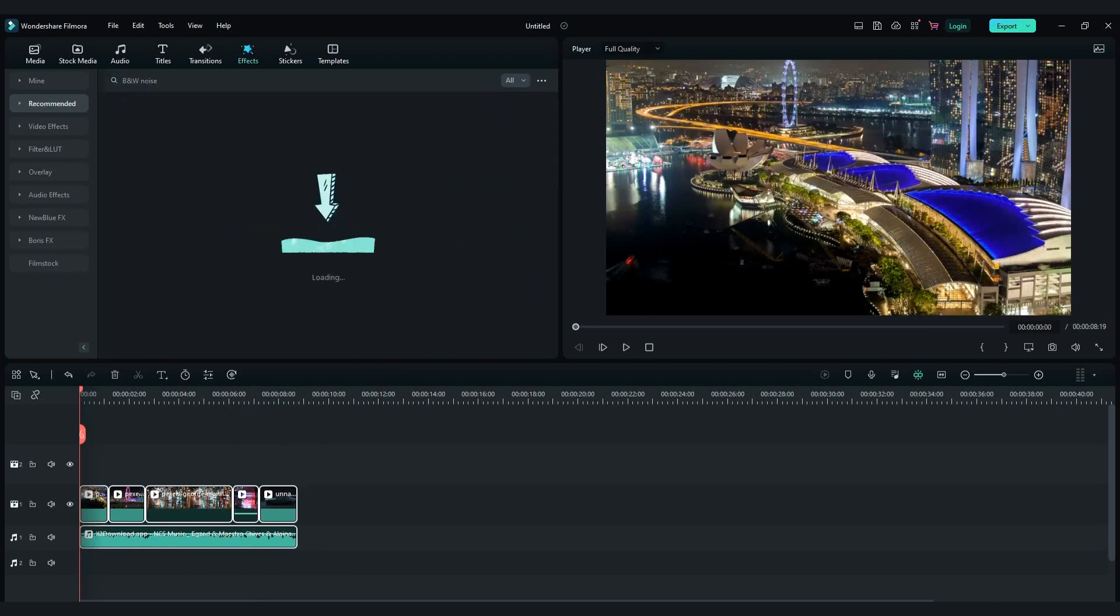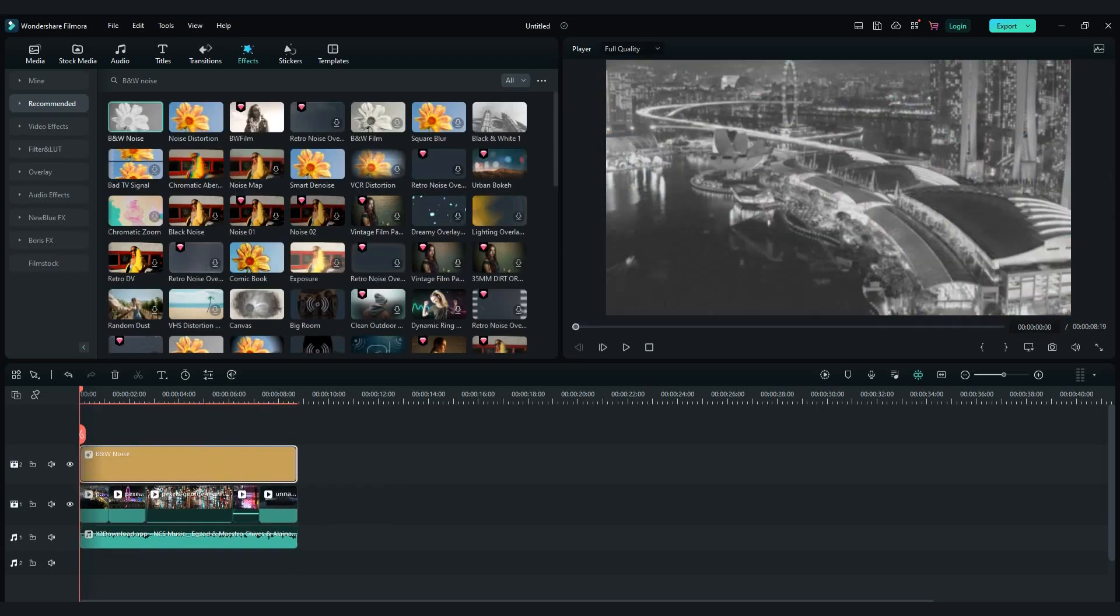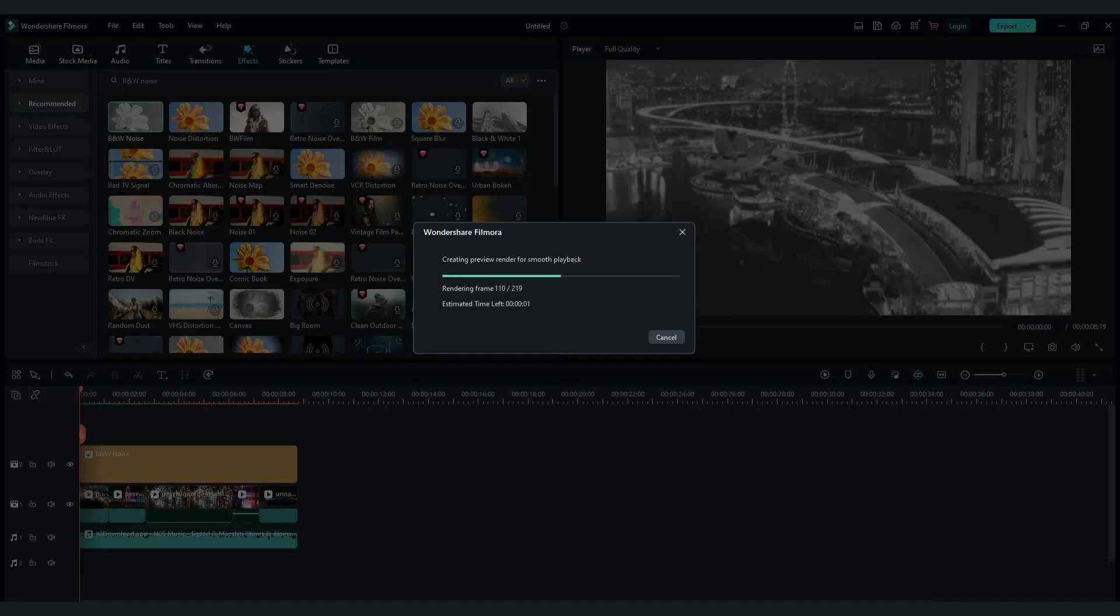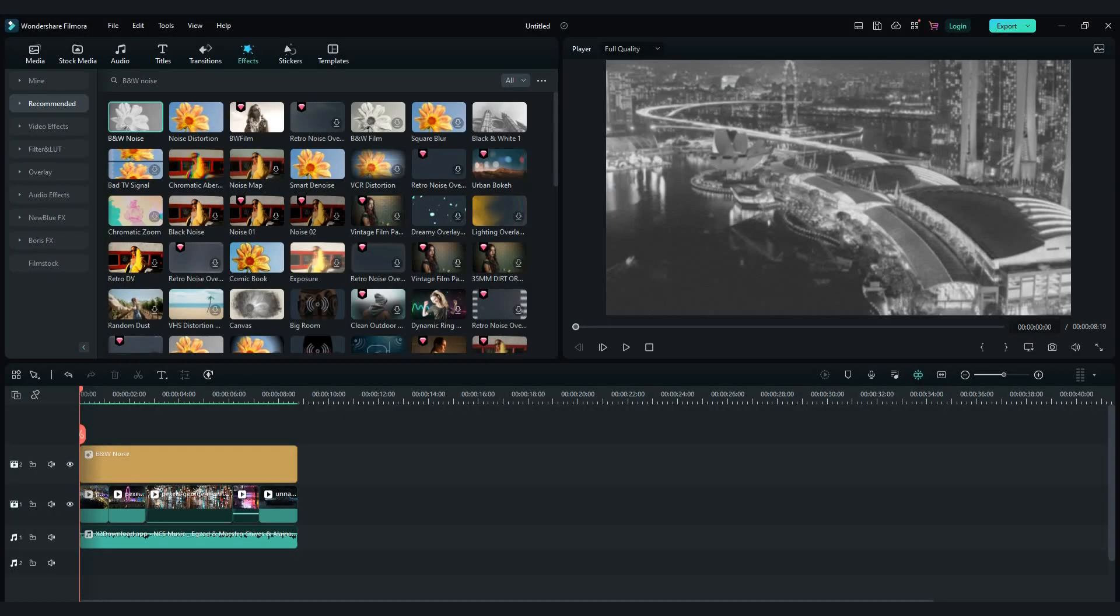Then go in effects tab and search for black and white noise effect. Drag and drop effect all over the videos.